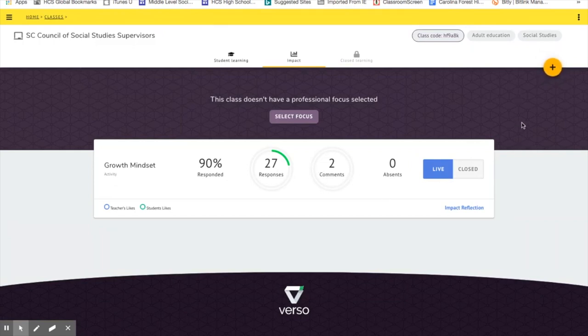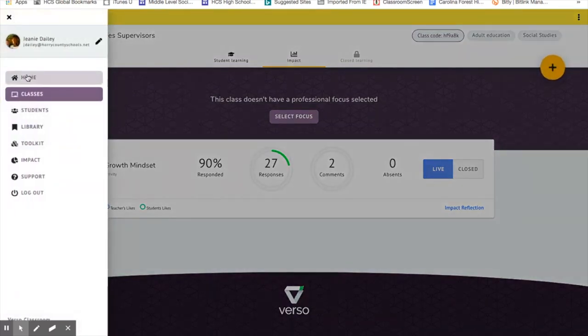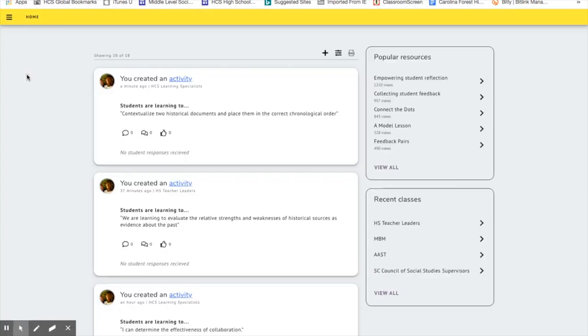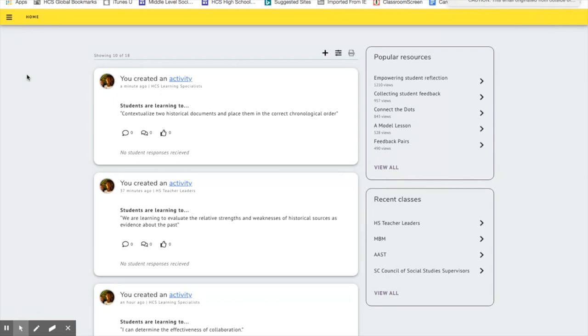But anyway, one of the things that most intrigued me about Verso when I first saw it was the fact that when students go into Verso and when they respond to that prompt, they cannot determine who the other people are in that room. The names are not associated with that response. And so I can't tell that that was Johnny's, as a student, I cannot tell that that was Johnny who wrote that. It simply has, I think it's a number attached to it.